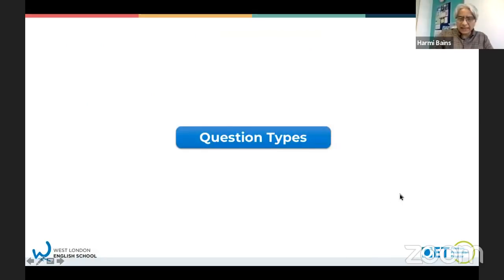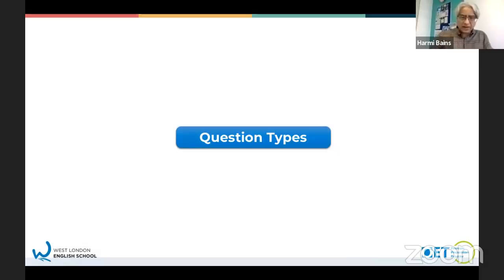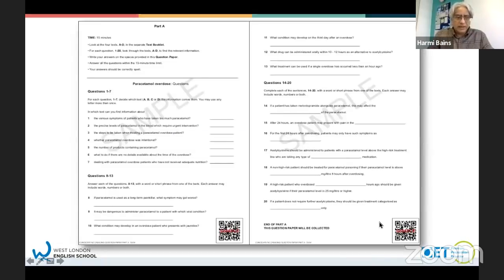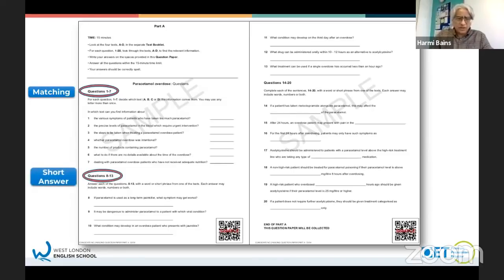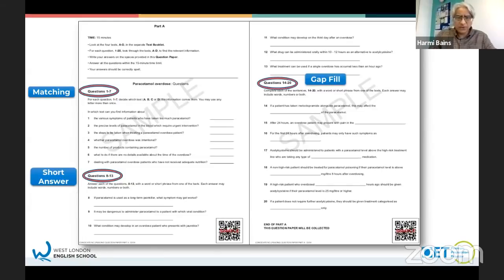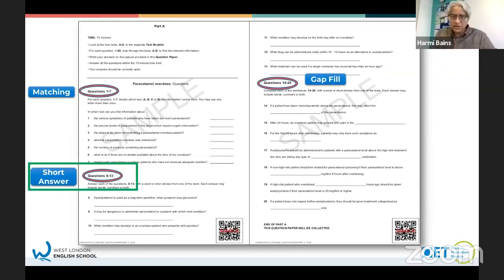So that was a bit of scanning. We've looked at skimming and done a short scanning task. Now let's look at the question types in the OET reading paper part A. The first sort of questions you get are matching questions. You also have short answer questions and then gap fill questions. We're going to practice a short answer question.